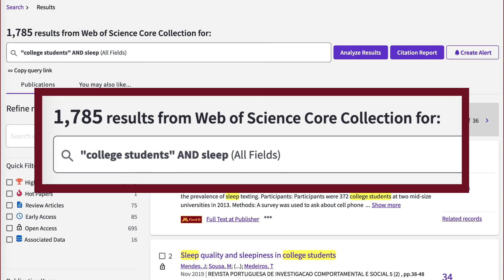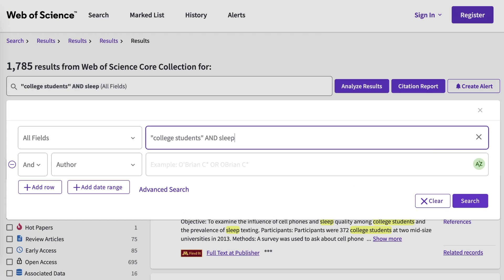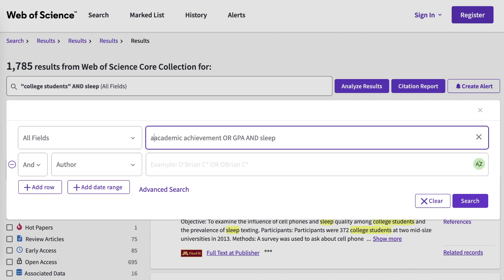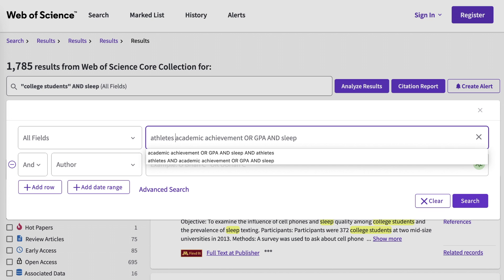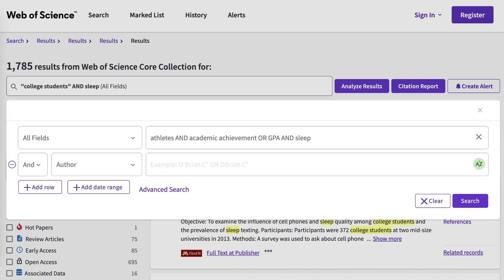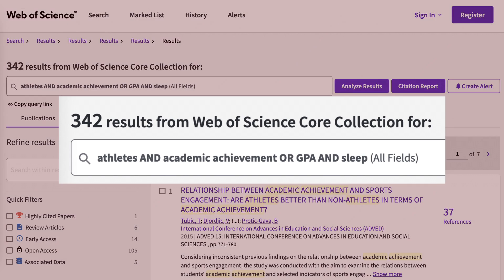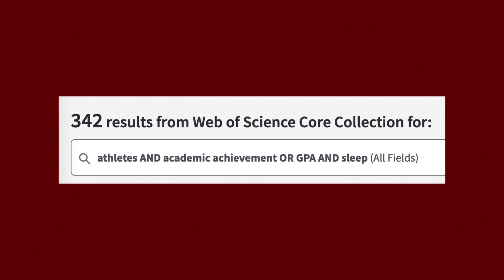Now we have thousands of results to work with — that's too many. Let's refine our search. Let's say we are interested in looking at academic achievement, or GPA, and sleep, and a specific student population: athletes. We've reduced our results to a few hundred, and these are really focused on our topic, which is great.